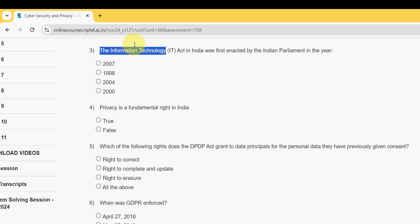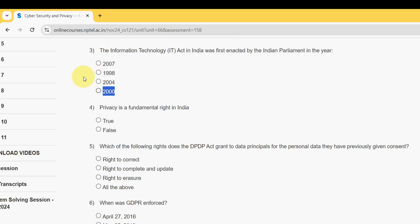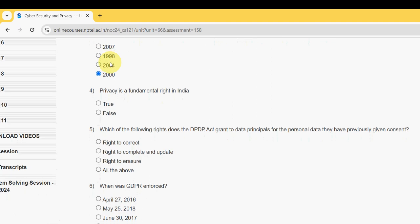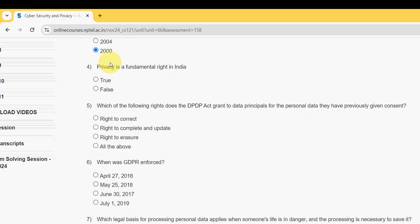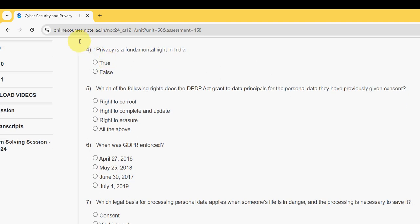Third question: the Information Technology (IT) Act in India was first enacted by the Indian Parliament in which year? For the third question, the probable answer is the fourth option — in the year 2000.